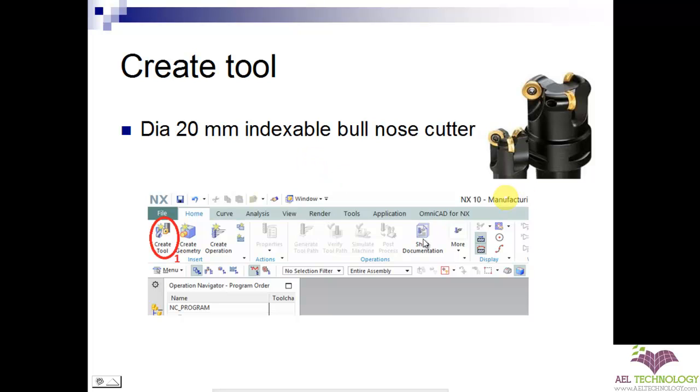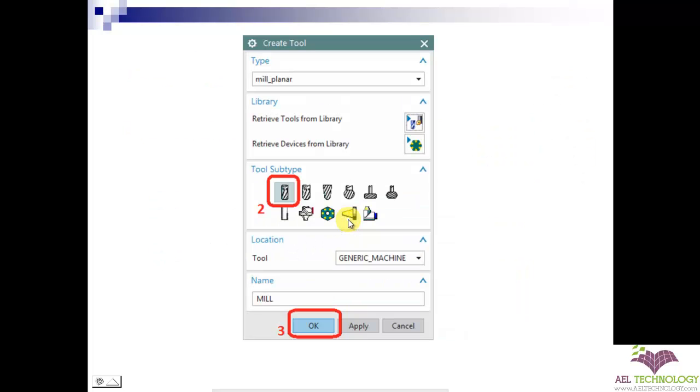First, on the user interface, click on the create tool icon. Next, you will get a dialog box wherein you need to click on this icon and finally click OK.